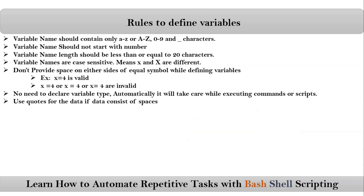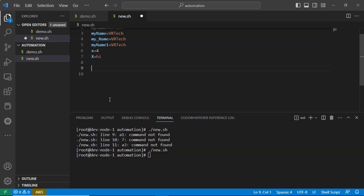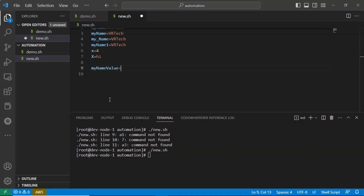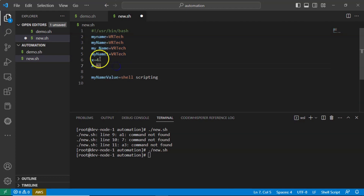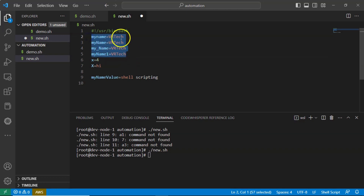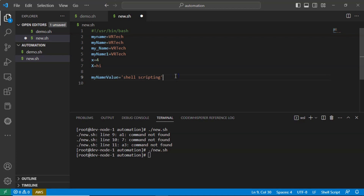The next rule is: use quotes for data if the data consists of spaces. For example, if you take a variable like 'myname_value=shell scripting', the value contains spaces. Whenever your string value has spaces, you must use quotations — either double, single, or triple quotes — and assign the quoted data to your variable.